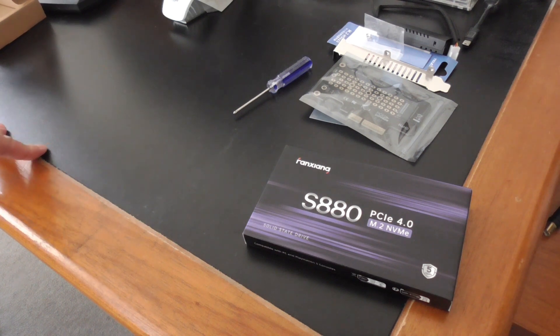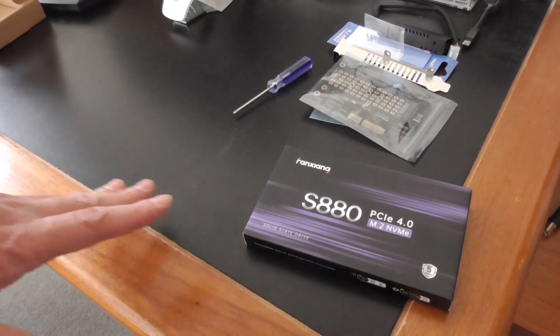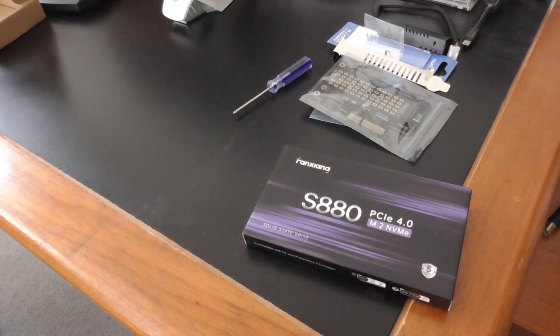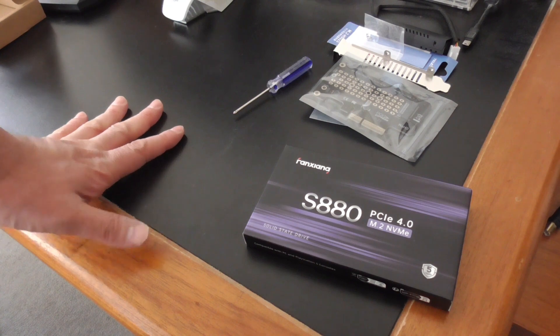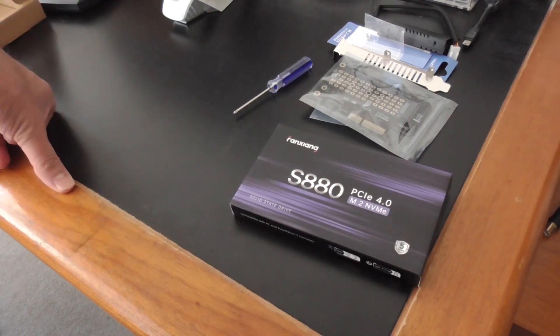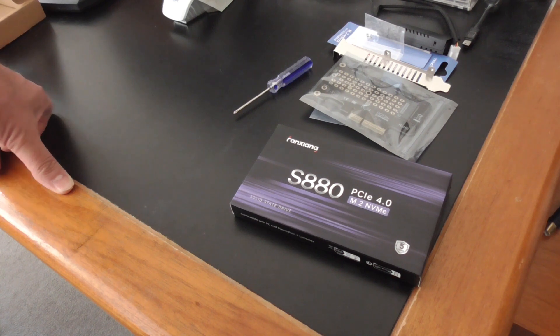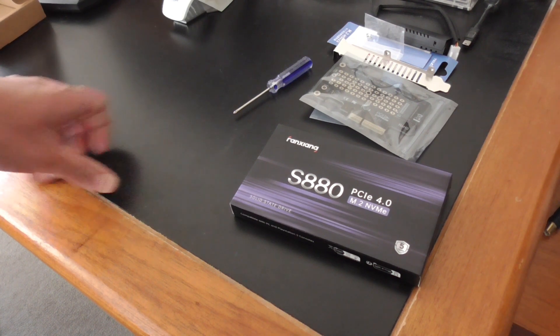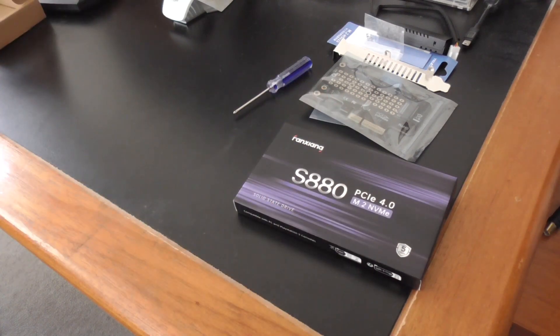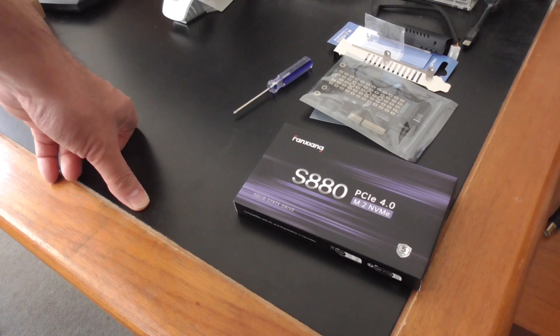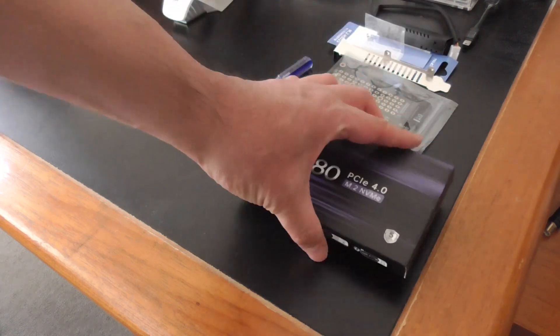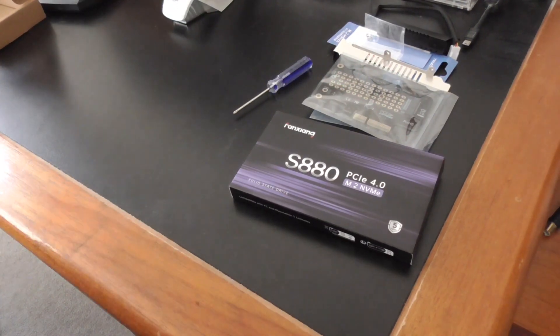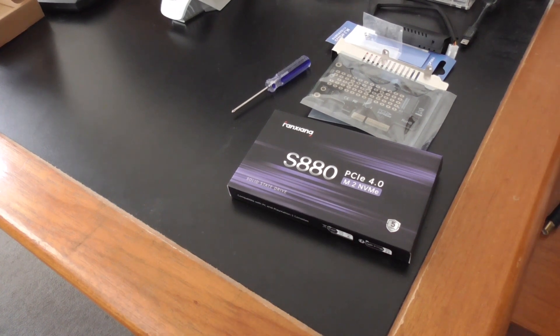It has an ASUS H470M motherboard, so my motherboard cannot take advantage of PCIe Express 4.0 which this is capable of. I think 7.3 gigabytes per second, but my motherboard only supports I think 3.5 gigabytes per second. I'll be testing this, let me get the box open.